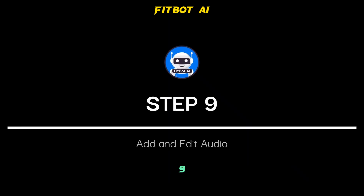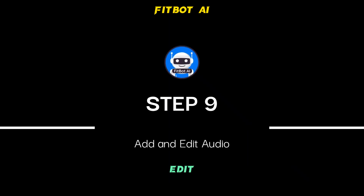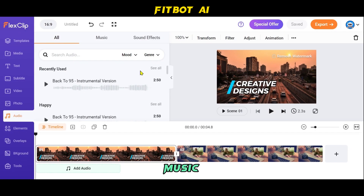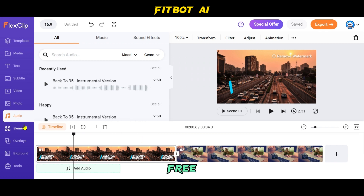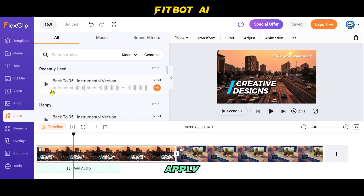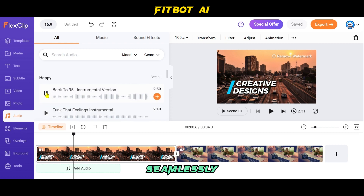Step 9: Add and Edit Audio. Adding music to your video is a breeze — you can upload your own music or choose from a large library of copyright-free music. You can adjust the volume, apply fade-in and fade-out effects, and trim it to ensure it seamlessly blends with your video clips.